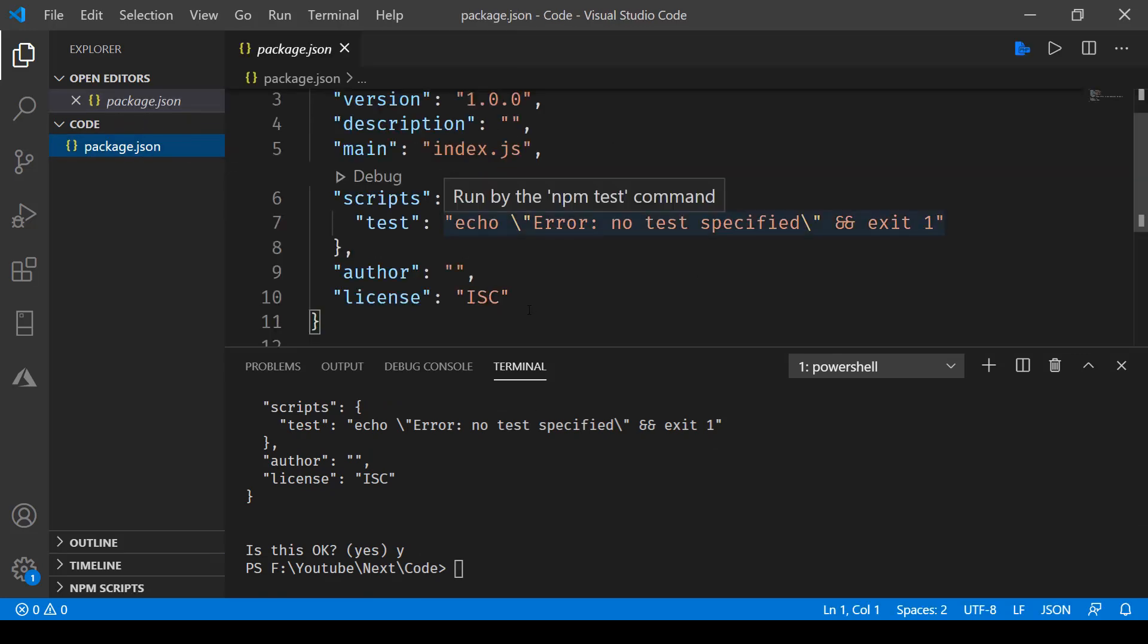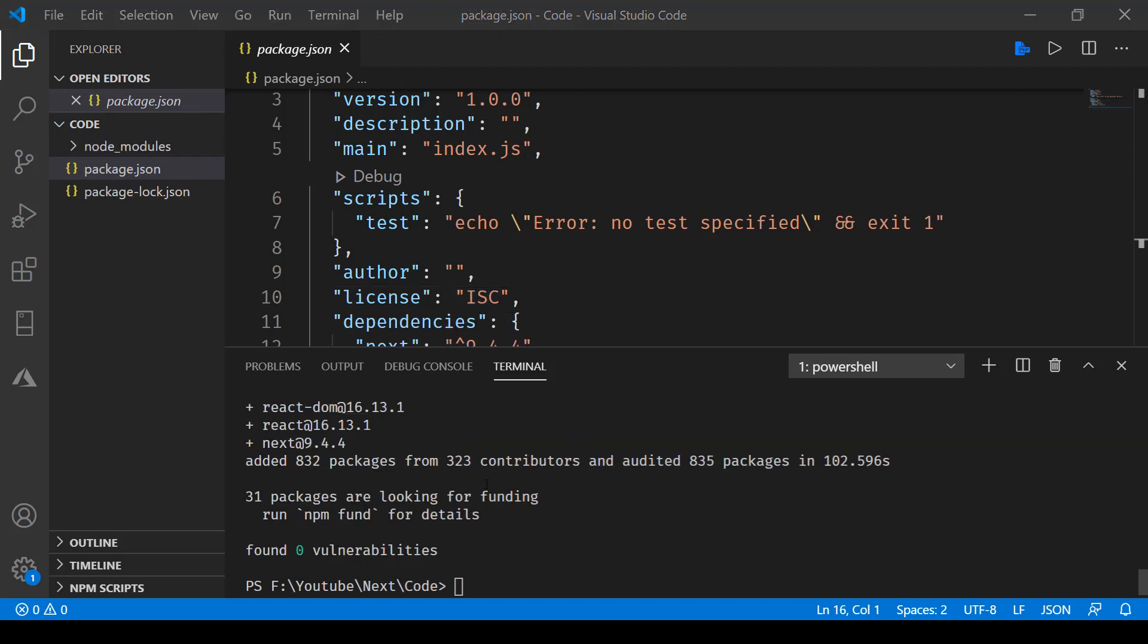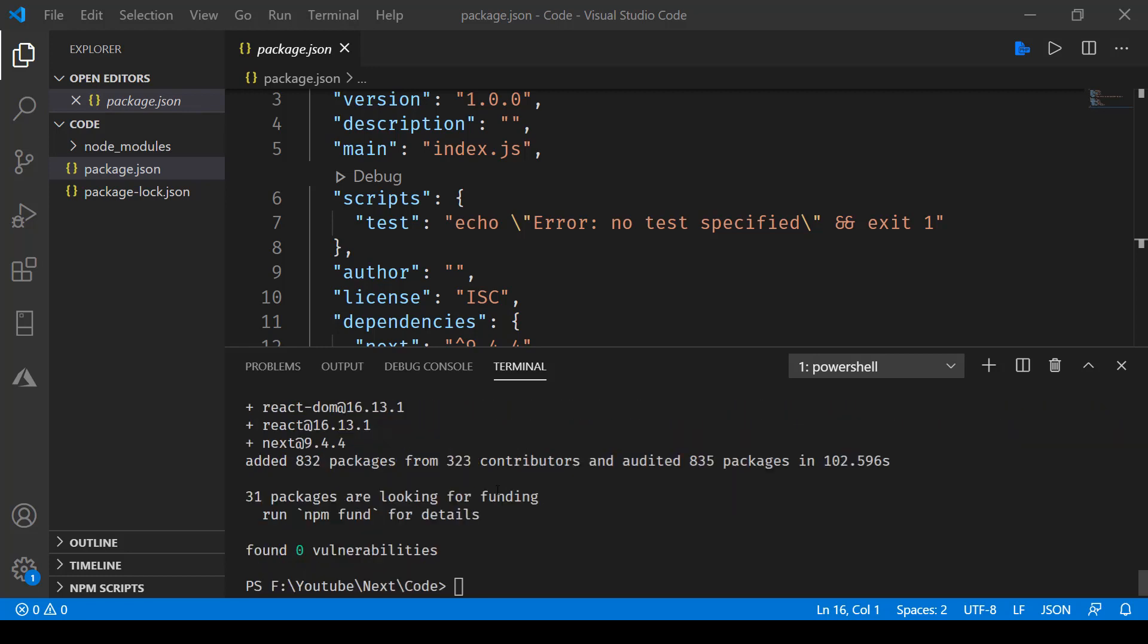The next step is to install some components. We'll say npm install, and then we'll need to install next. We'll also be installing react and react-dom. Press enter now.